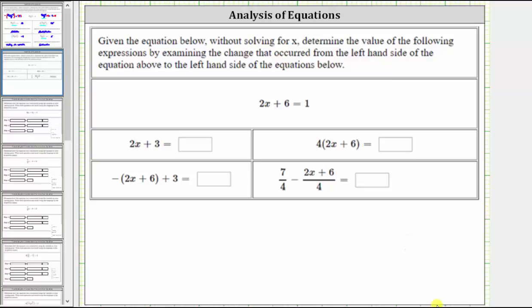Given the equation below, without solving for x, determine the value of the following expressions by examining the change that occurred from the left-hand side of the equation above to the left-hand side of the equations below. We are given the equation two x plus six equals one.